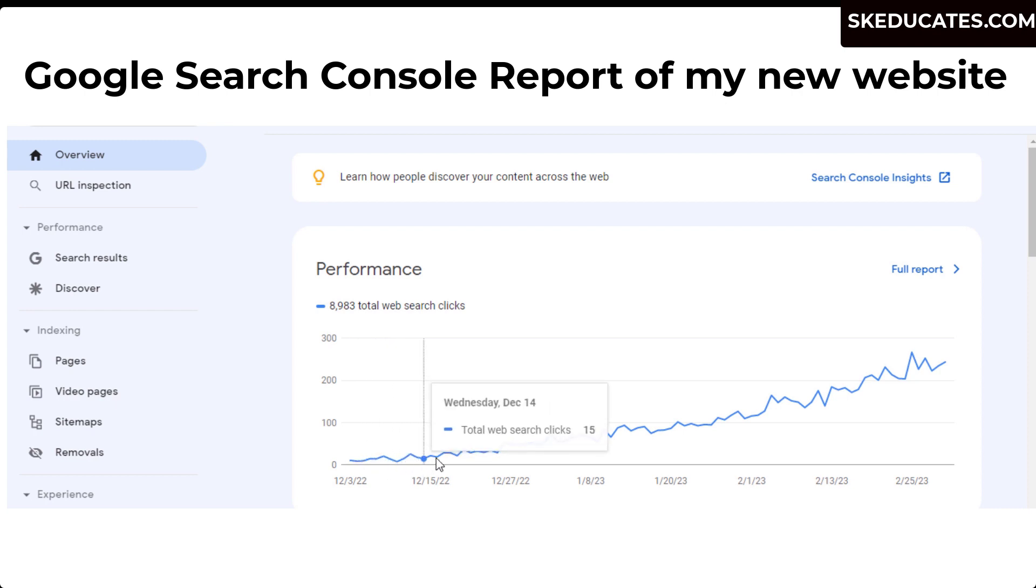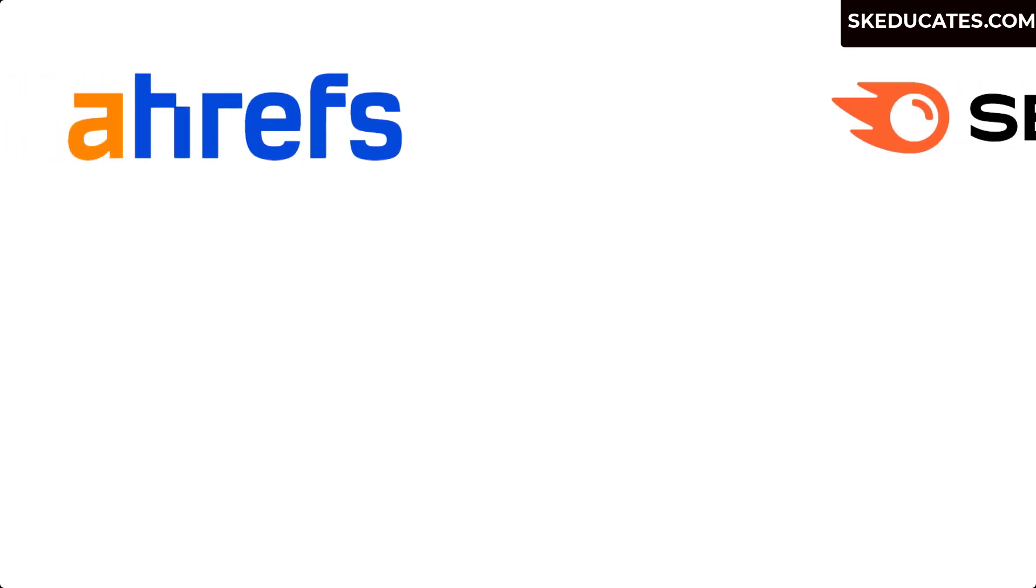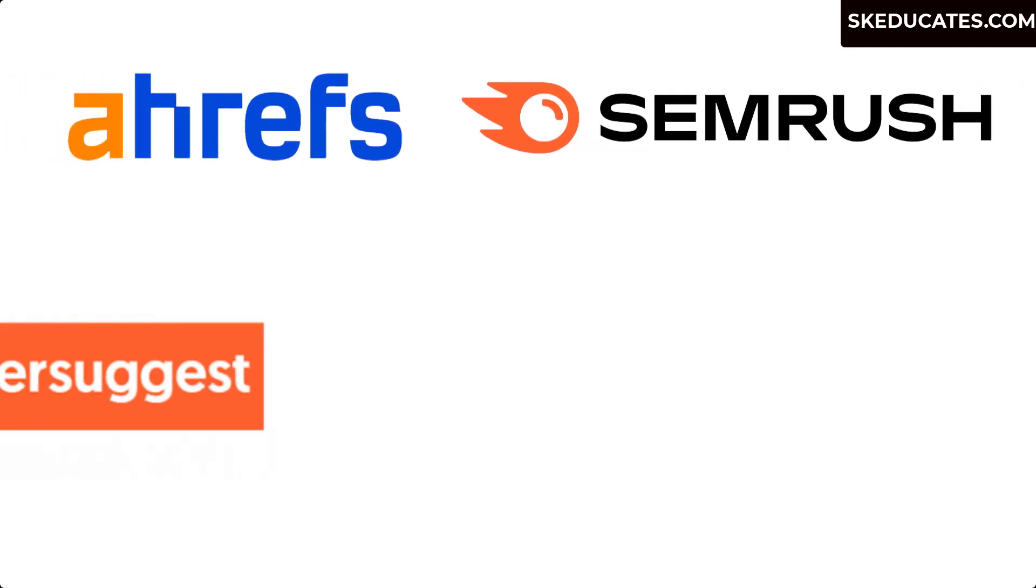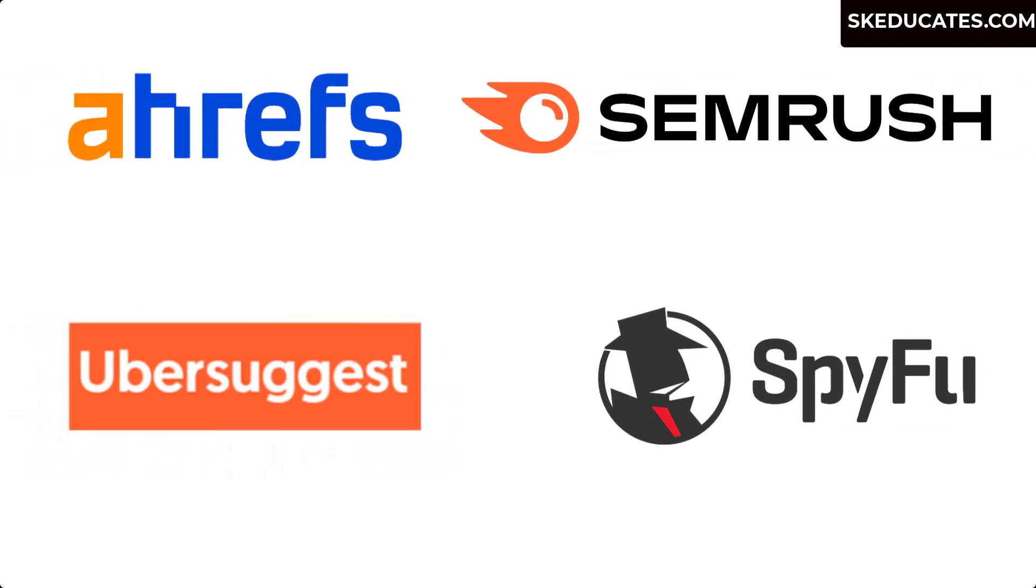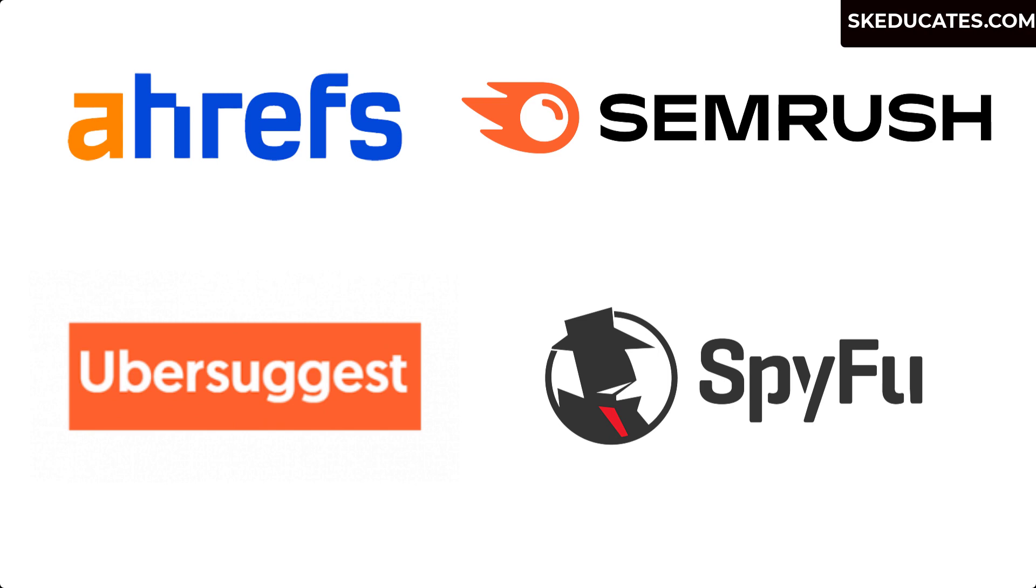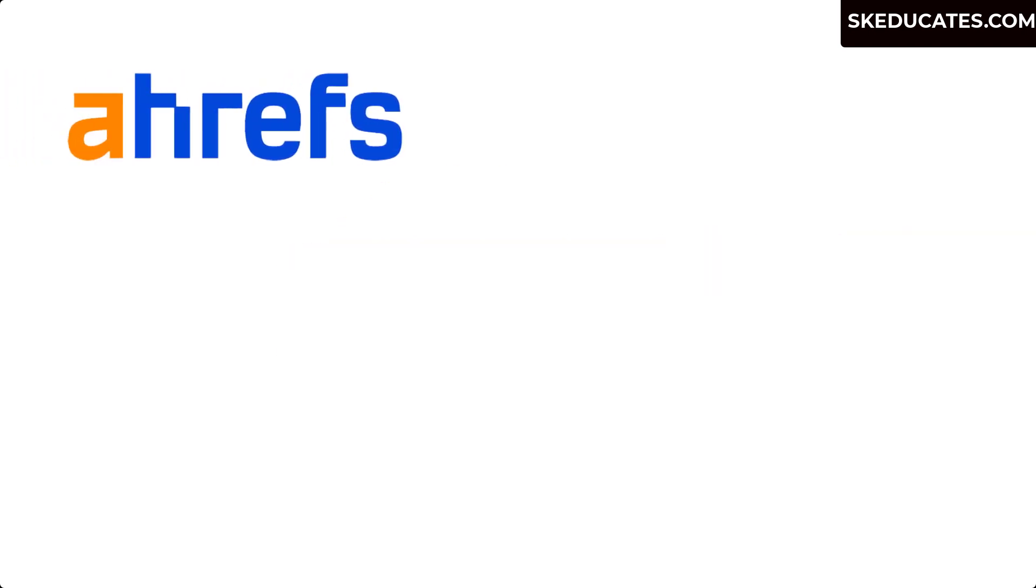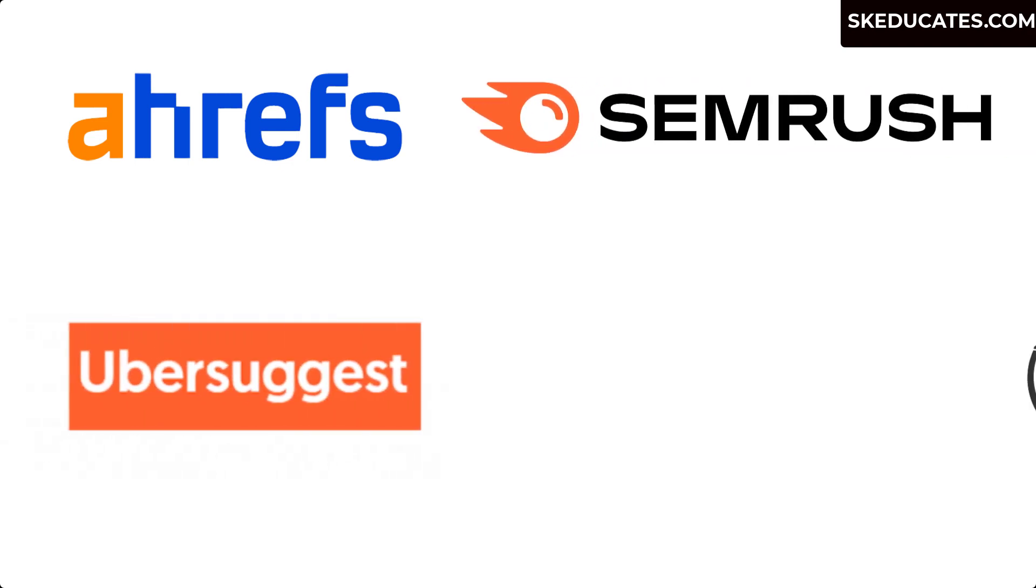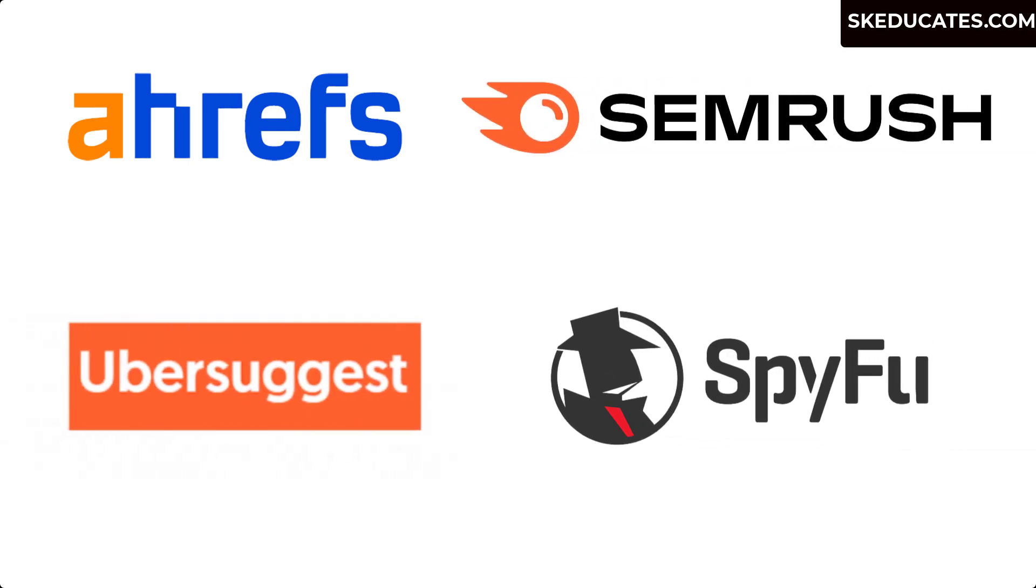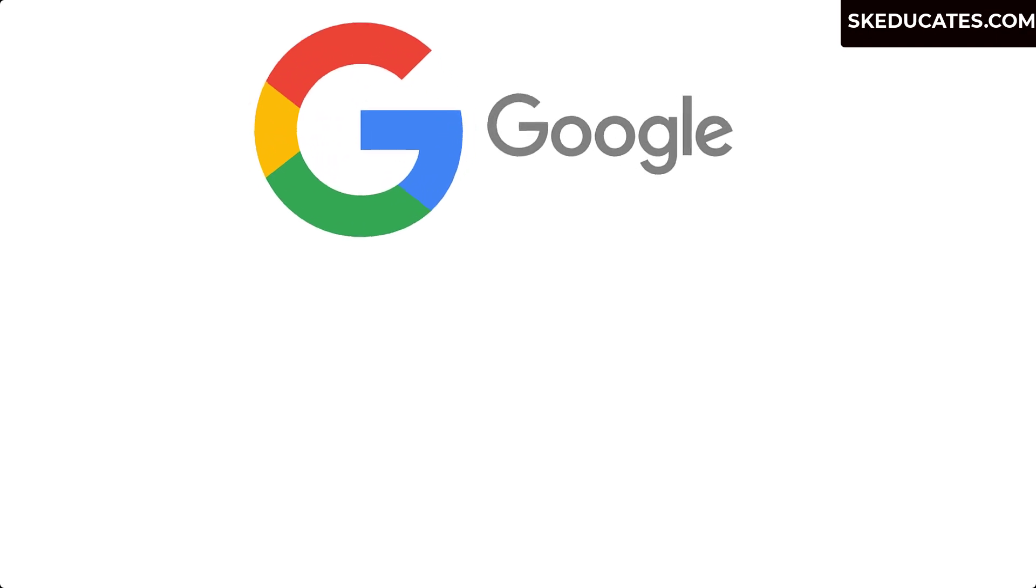There are various keyword research tools such as Ahrefs, SEMrush, Ubersuggest, and more. These tools are handy, however everyone can't afford to use them. But don't worry because we have free tools available. I didn't use any of the premium keyword research tools but still managed to increase the organic traffic.